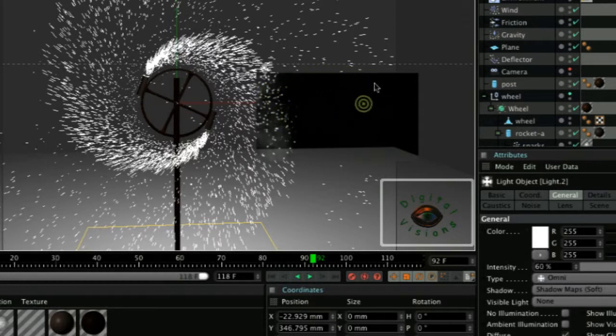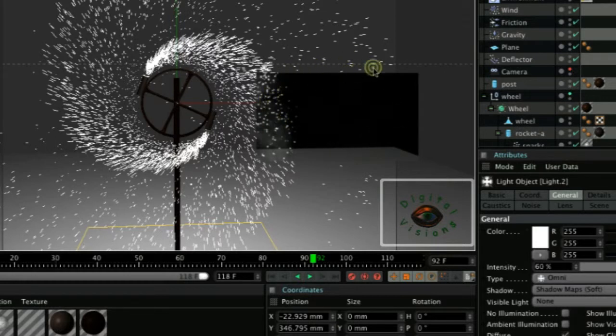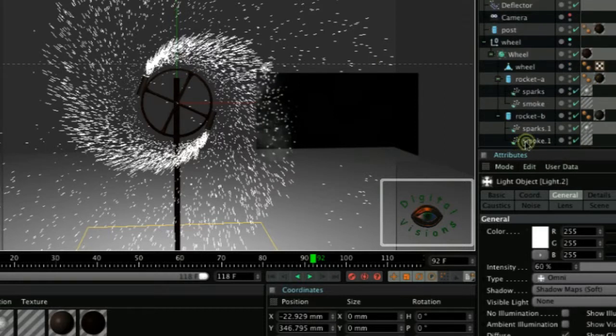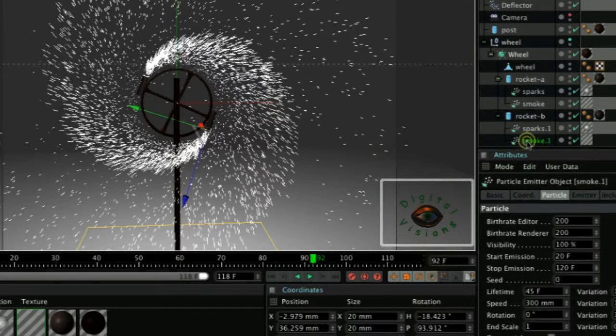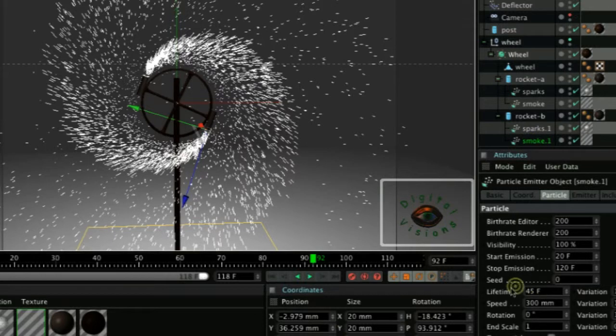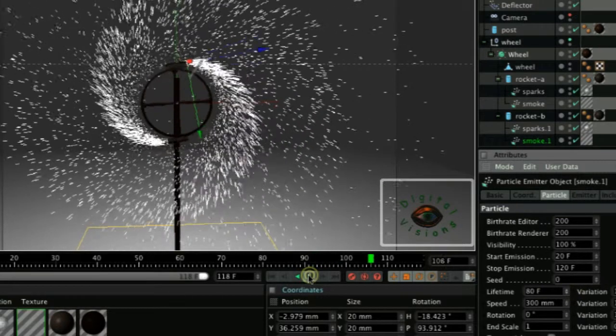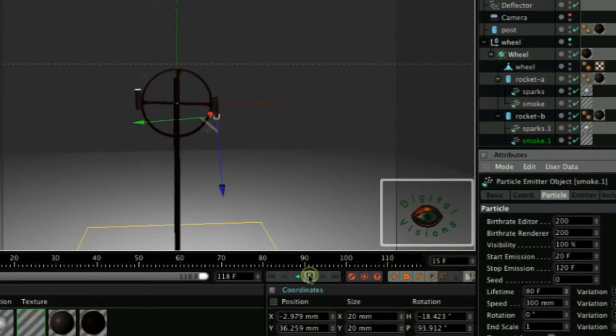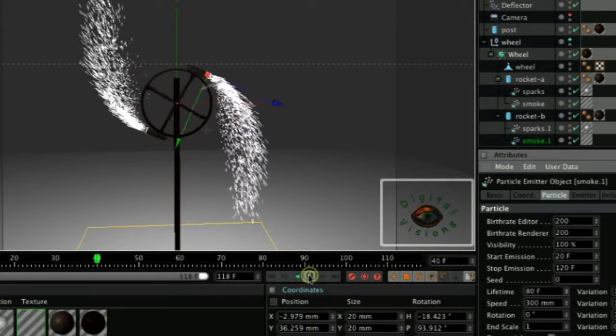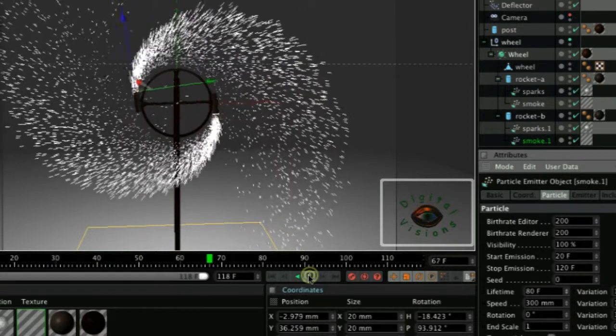If you want to increase the visibility of the smoke as it gets blown away, what you could do is go to the smoke emitter. And on the lifetime, increase the lifetime to 80 frames. Play the animation again. We'll see the difference now.